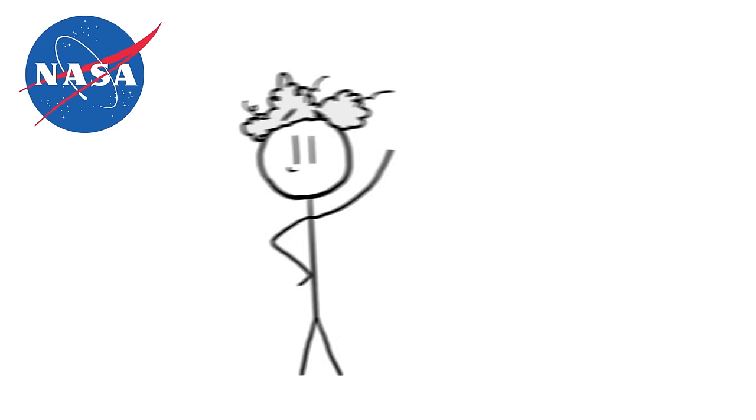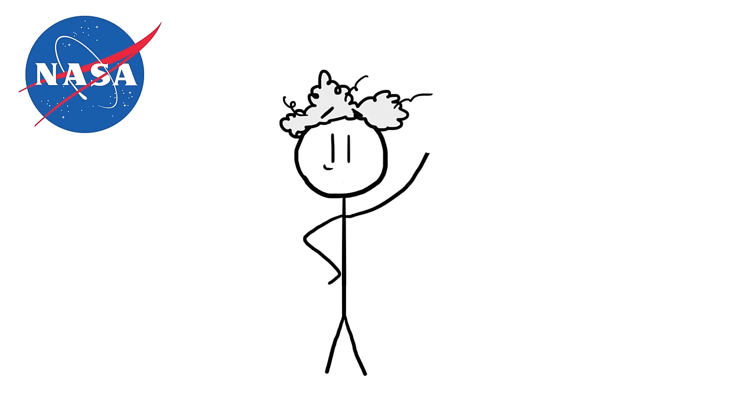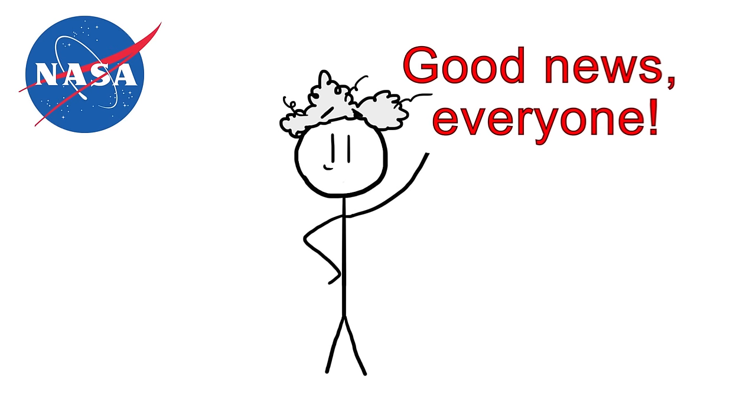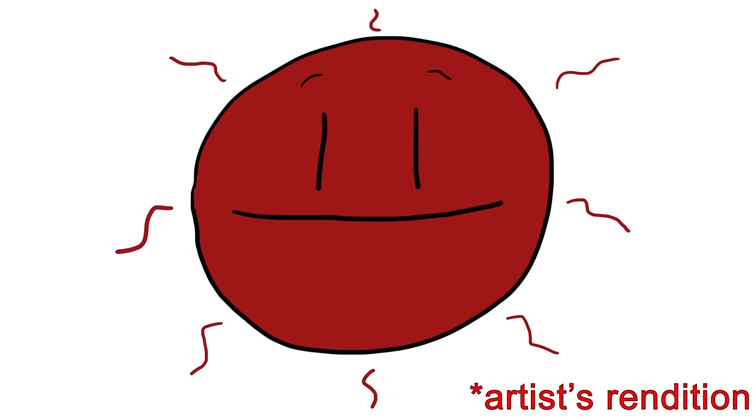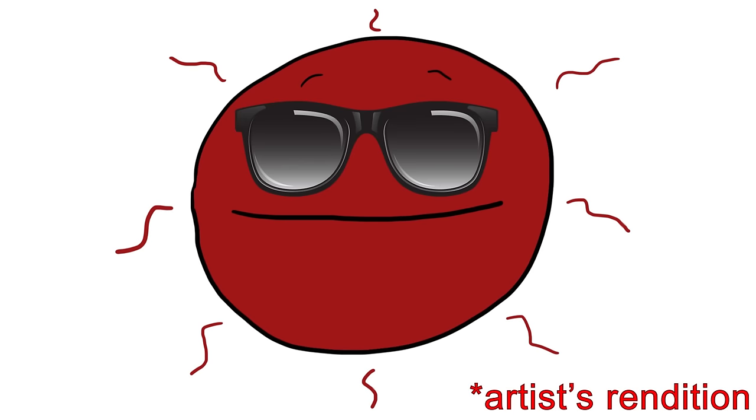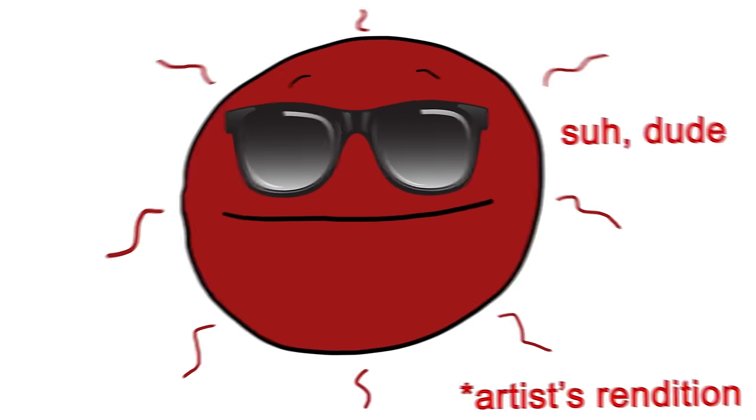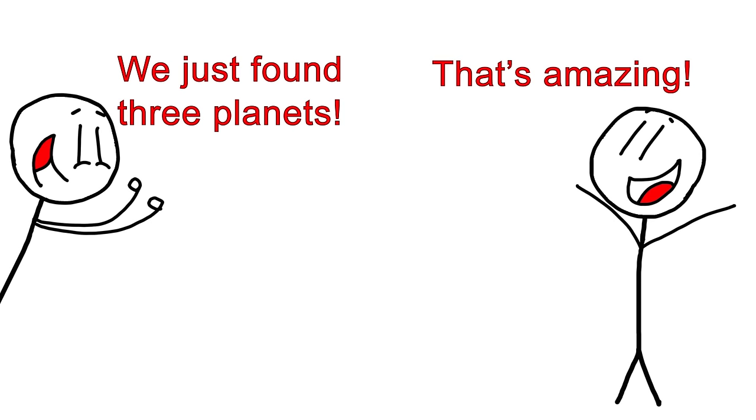On February 22, 2017, NASA held a press conference to reveal some very exciting news. This is TRAPPIST-1. It's an ultra-cool dwarf star about 40 light years away in the Aquarius constellation. Astronomers first discovered three Earth-sized planets orbiting the small star back in 2015.